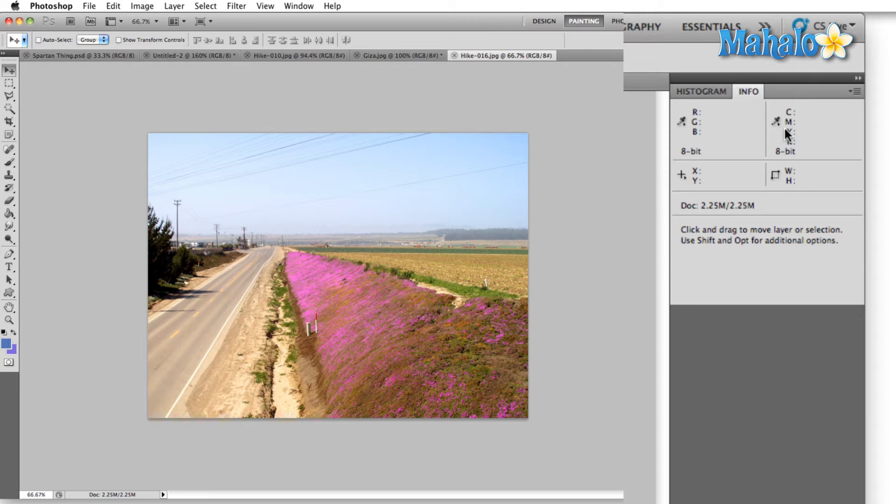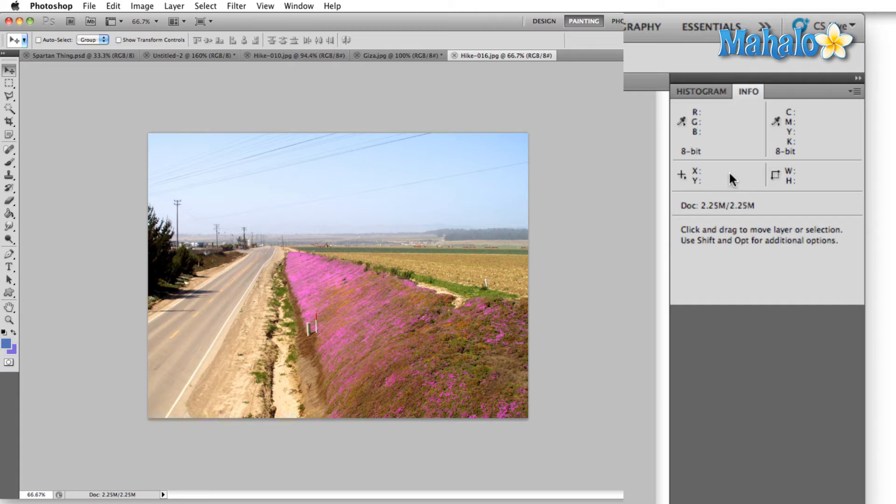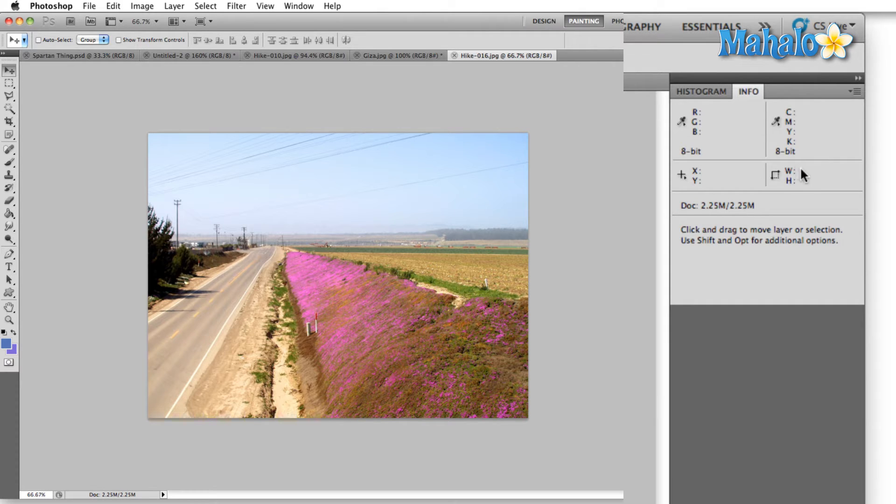Then we go to the location section and this shows you where your mouse is hovering over the image. Then we have the selected area dimensions and if you select anything this is going to show you the width and height of the area you have selected.